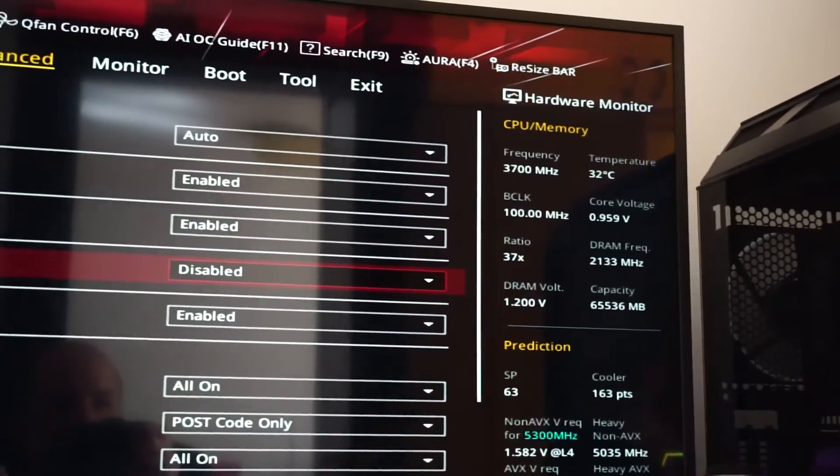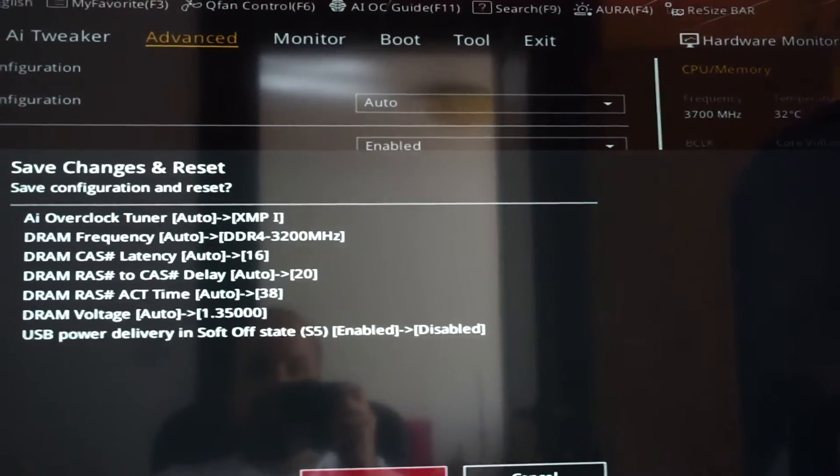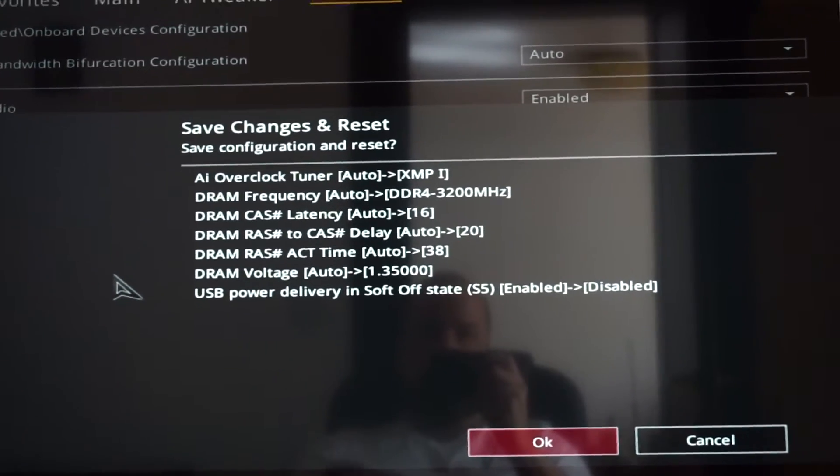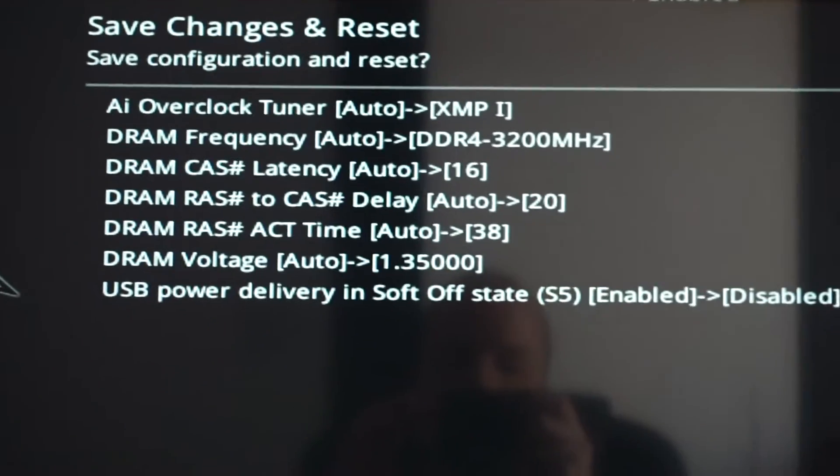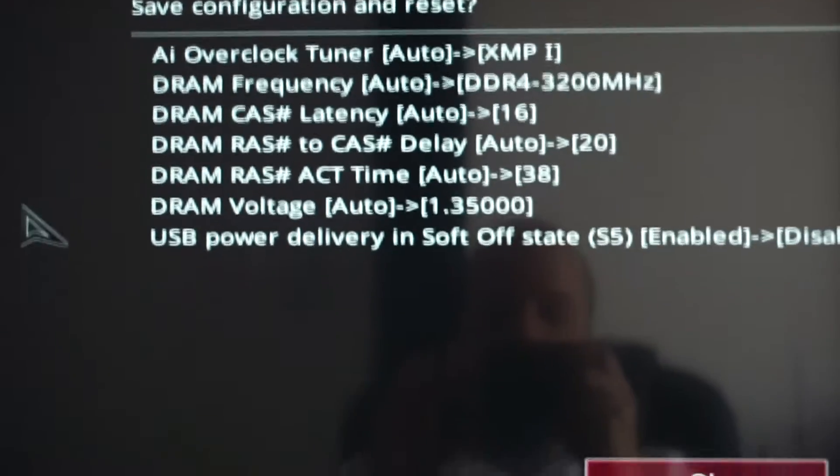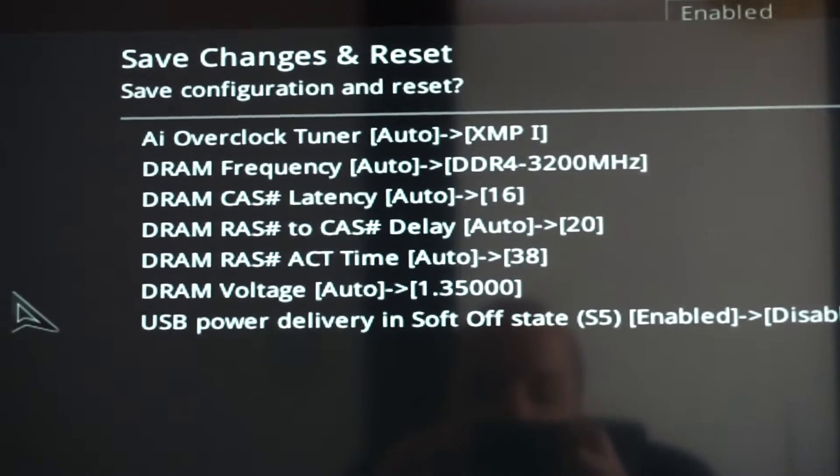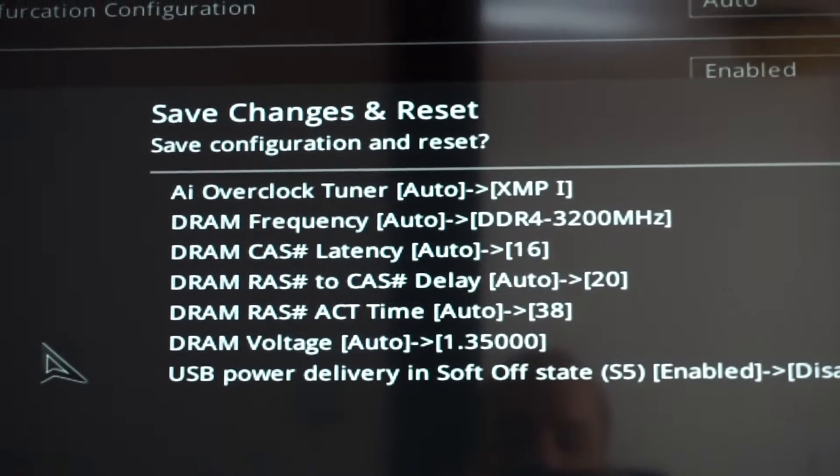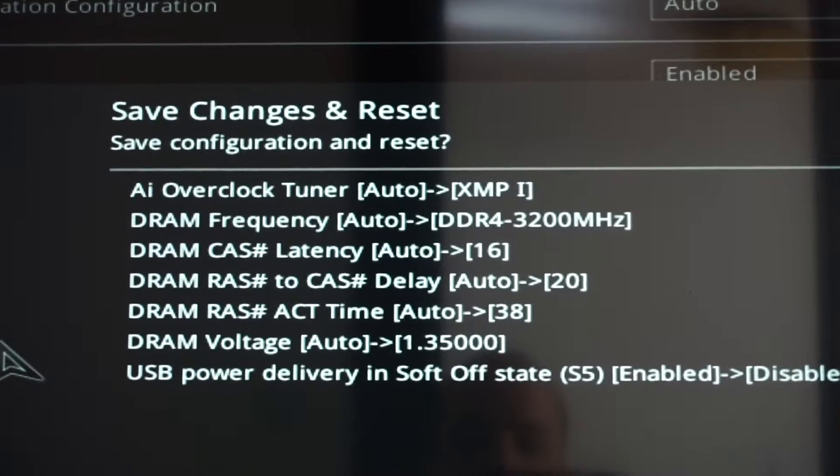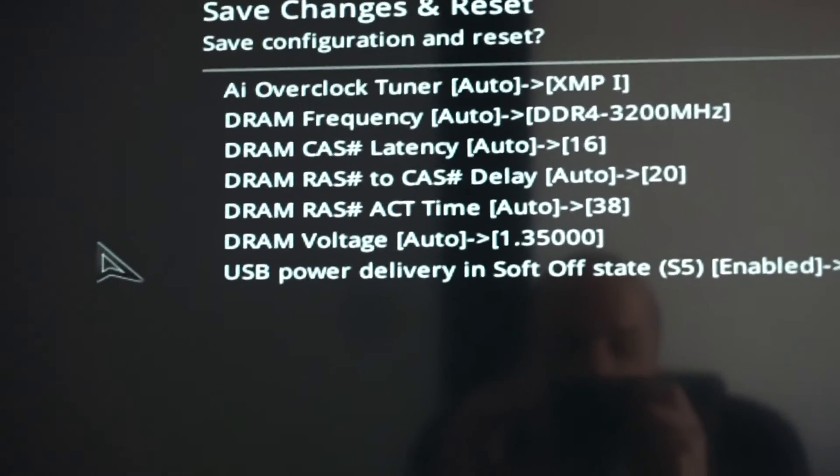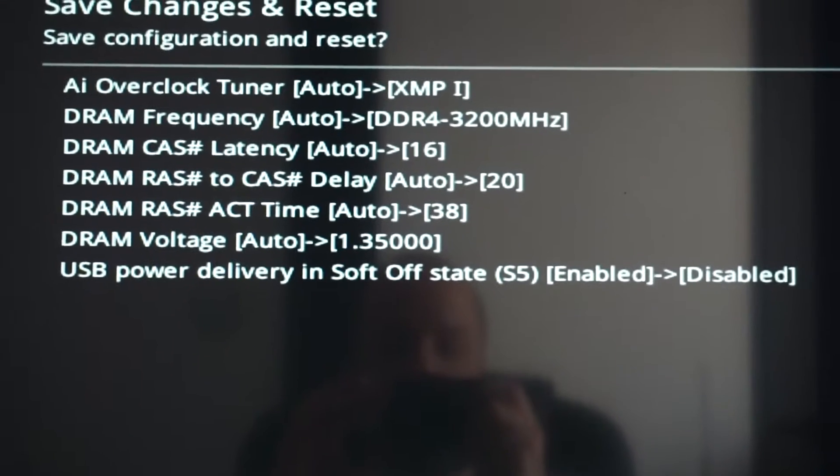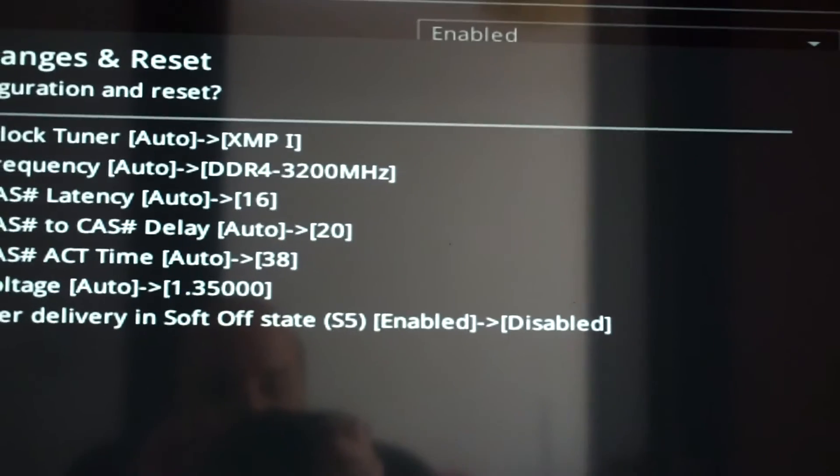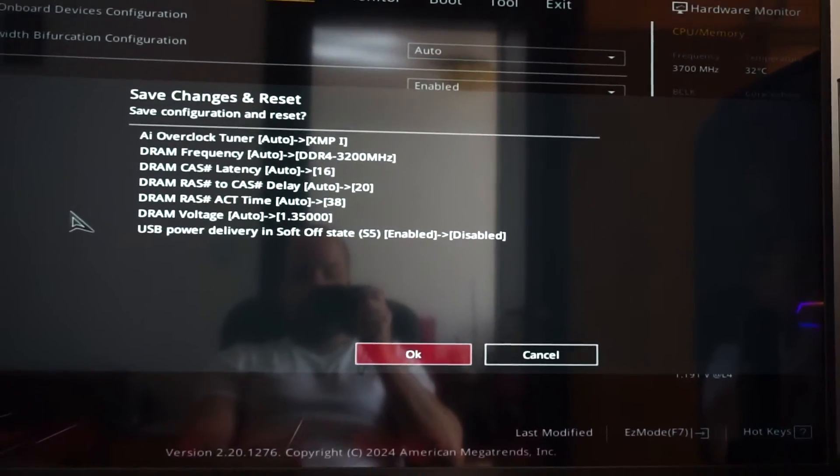This is pretty much it. Now we need to press F10 to save and exit. This is all the modifications we did. All the ones from above, aside from the last one, are the changes made by going from auto to the XMP profile of the RAM. The last one is the shut off power completely when we shut down the PC. And now we simply press OK.